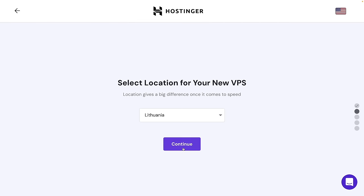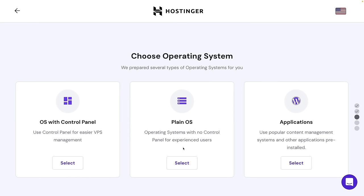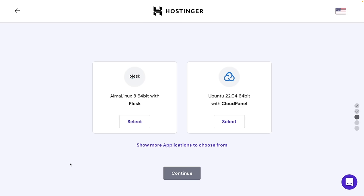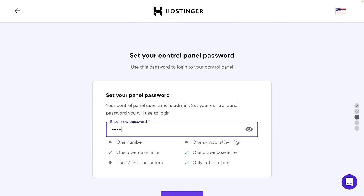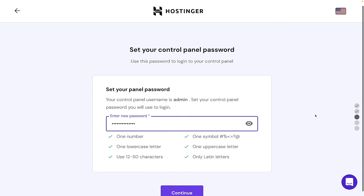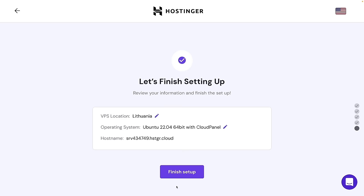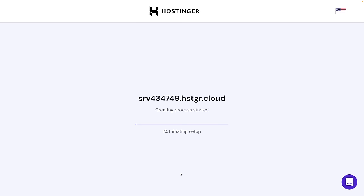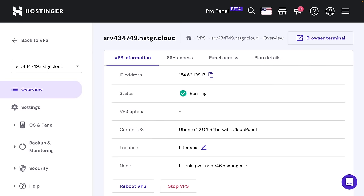Choose any location, install a panel — it's going to be Cloud Panel. Create a password and finish the setup. After this process it will be ready to deploy your apps. So let's create our application and deploy it to our server.